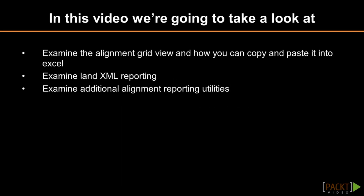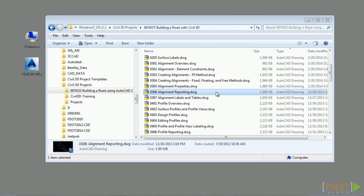Welcome to the sixth video of Section 3 discussing alignment reporting. Upon completion of this video, you will have an understanding of the available reporting methods for alignments. Please open the file 0306_alignment_reporting.dwg located in the training folder.